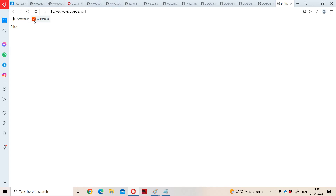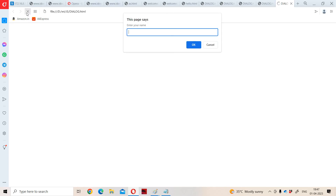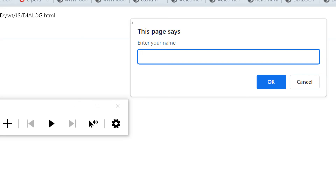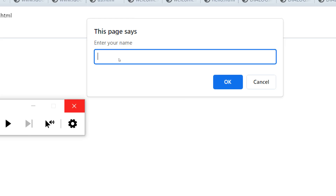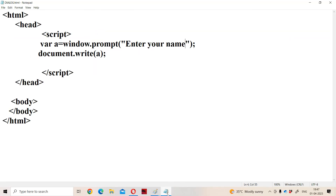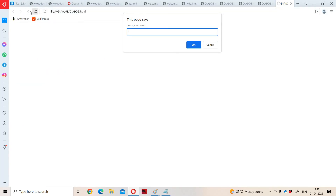Let us reload the application. If we observe here, this is the prompt box. This page says 'Enter your name', the text will be displayed, and after that we get a text box. We also have two buttons: OK and cancel. If we want, we can provide default text by supplying it as the second argument — for example, 'Search in'. Now what will happen? 'Search in' will initially be stored in the corresponding text box. Let us run the program.